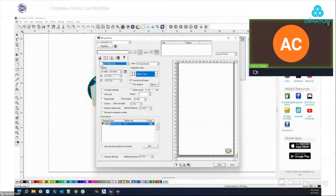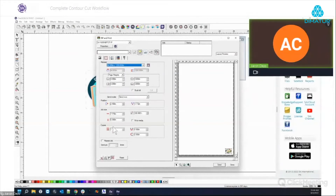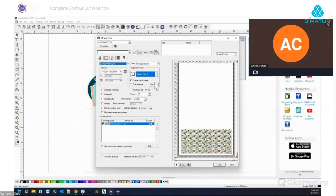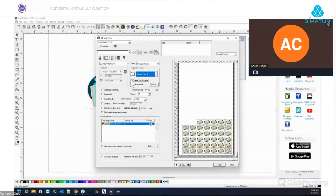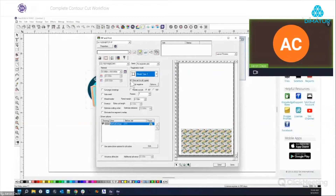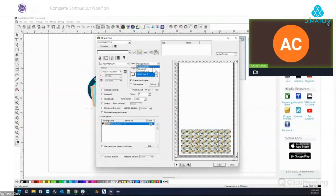We can make multiple copies — let's do 40. Under the contour cut settings, you can choose one set of registration marks for all copies or a separate set per copy. One set over the entire job is usually better. From here we can send the print job only, the contour job only, or as separate jobs. Ninety percent of the time you'll send as separate jobs. If the contour cut job didn't go through, you can resend it without reprinting.